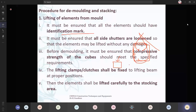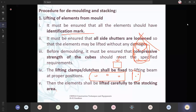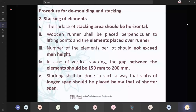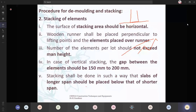The lifting clamps or clutches shall be fixed to the lifting beam at proper positions. Depending upon the size, if your roof slab or slab panel is very large, then you will have many number of lifting hook provisions. If you are having a smaller structure, then you will have either one or two. Then the elements shall be lifted carefully to the stocking area. The surface of the stocking area should be horizontal — only then you can place it in a proper position. If it is inclined or undulated, you cannot place your structure properly and unexpected accidents may occur.